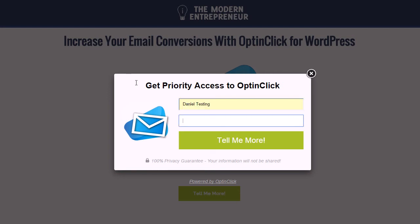Your customers will enter in their details and once they hit submit, they'll be plugged into your email provider. Whether you're using Aweber, GetResponse, MailChimp, ActiveCampaign, or any other provider, you can bring in the custom HTML form they've provided and pop that into the plugin so your audience can opt-in via the OptinClick pop-up.